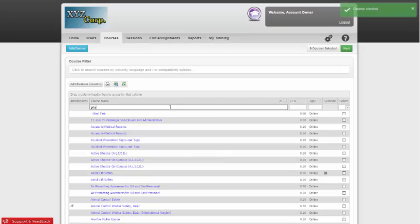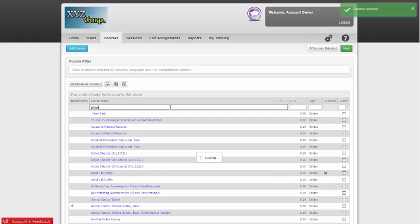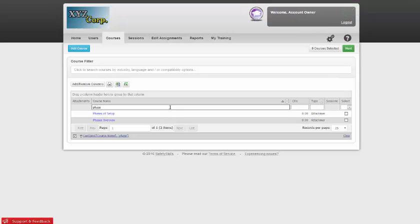Once that is done, you will see the course listed in the courses list. Now you can assign this course manually or through Auto-Assign. If you do not know how to assign courses, please view our video on how to assign a single assignment or assigning training via Auto-Assign. I'll link both of those videos in the description below of this video.